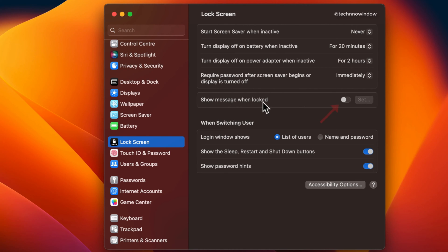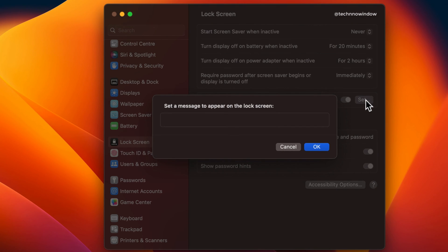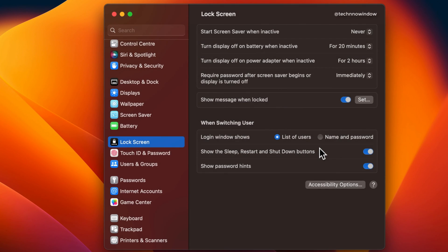Enable the toggle next to 'Show message when locked.' Then click on the Set button. Now enter the message you want to display on your lock screen in the text field, then click OK.